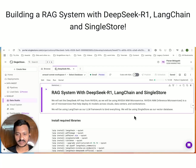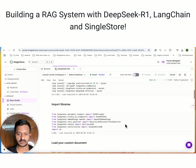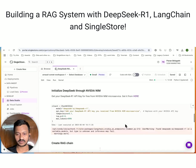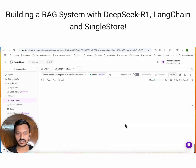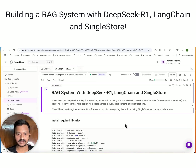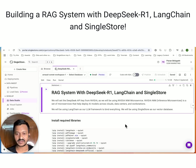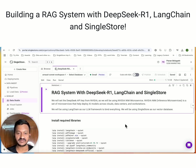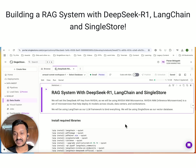This is the complete notebook code. I'm going to explain this all step-by-step. So - RAG system with DeepSeek R1, LangChain, and SingleStore. We will set the DeepSeek API key from NVIDIA, as we will be using the NVIDIA NIM microservice.